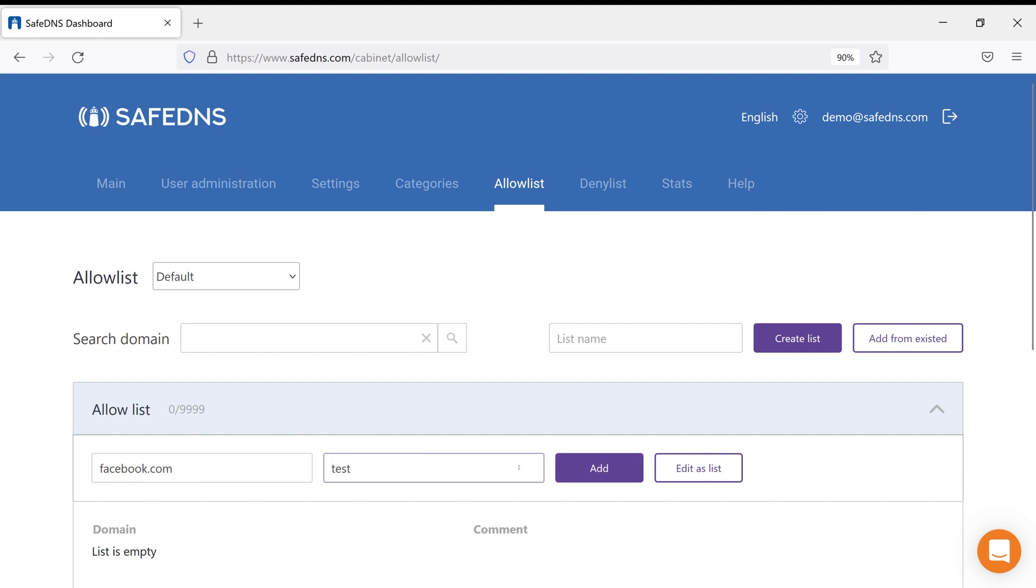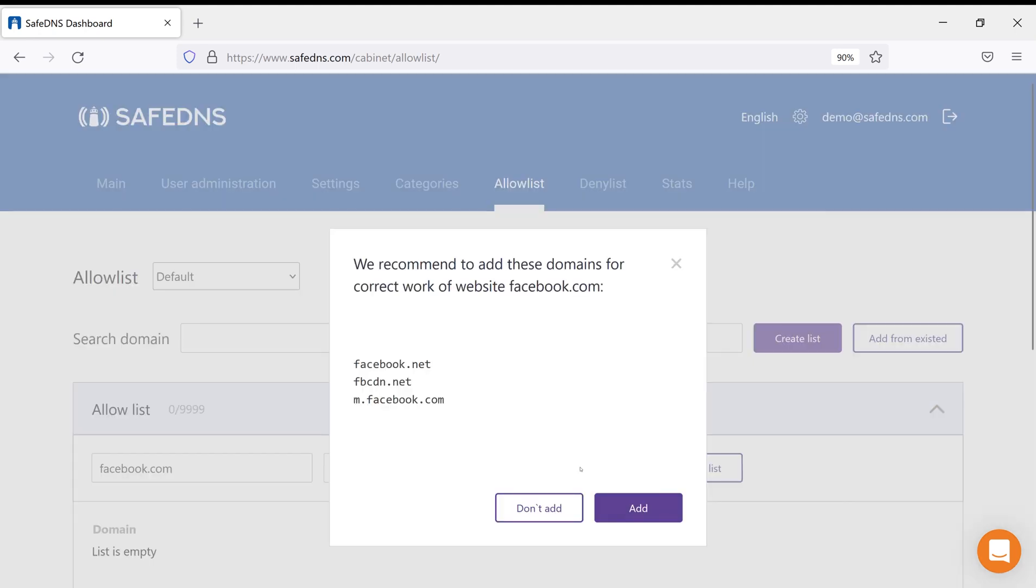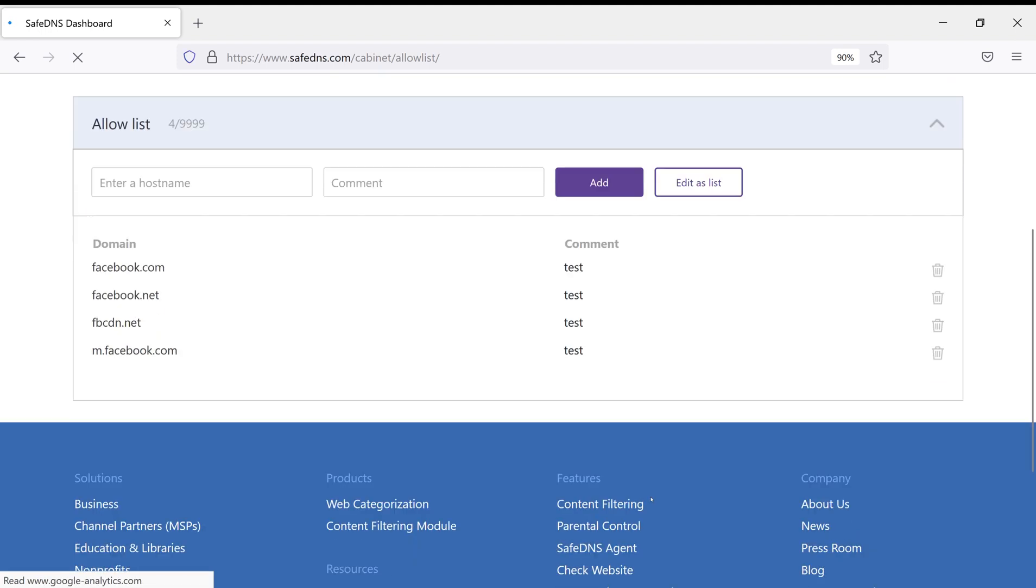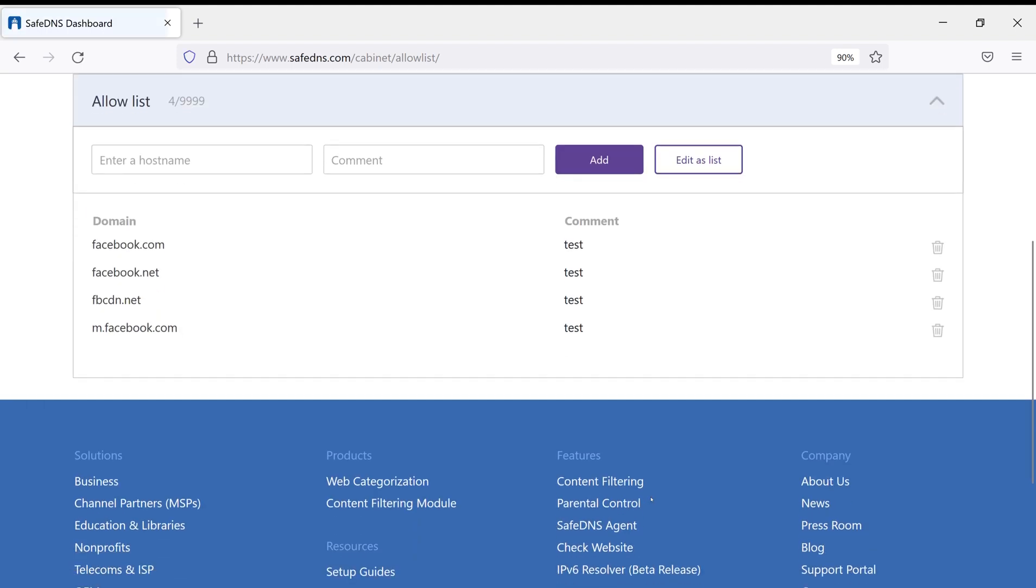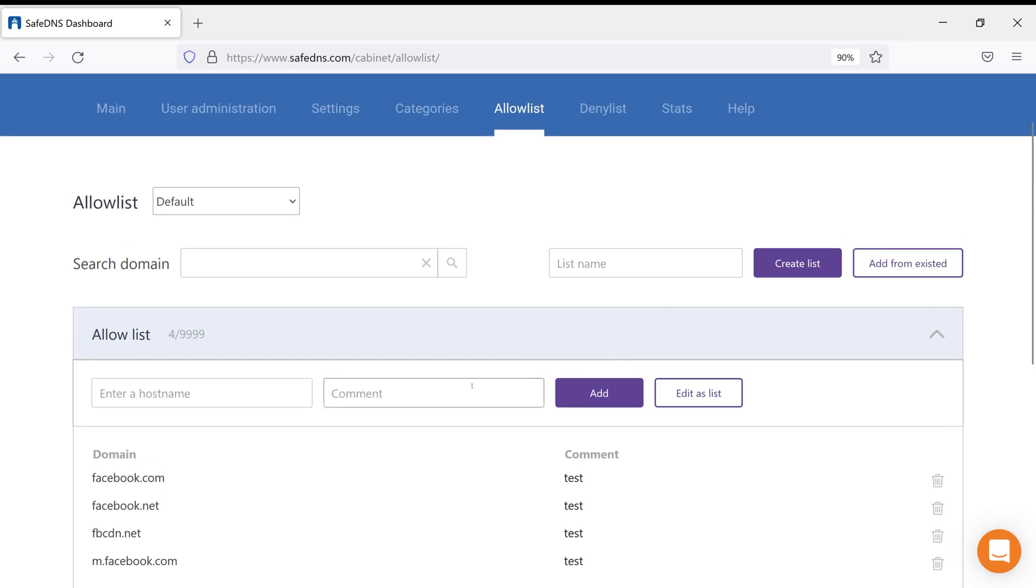Place a comment if needed and click Add. Once again, the system will offer you to add all related to the service domains and subdomains to the list. Just click Add and Facebook won't be blocked even if the social media category is being blocked under the Categories tab on your dashboard.